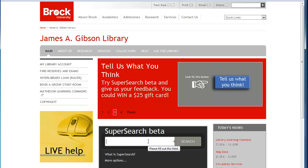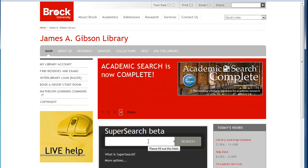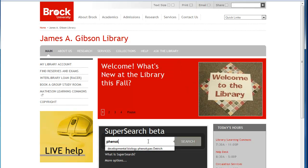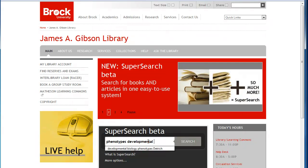I'd like to find a book on phenotypes in developmental biology. So I'm going to just use my keywords and click on enter to search.